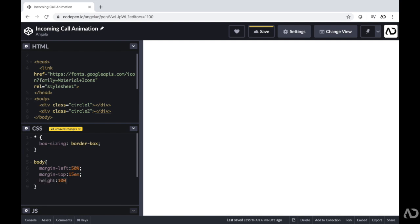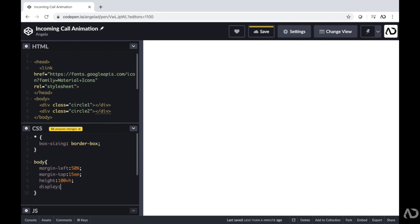For the height, I'm just going to make it 100% of the viewport height. I'm going to want the elements in this animation to align horizontally and vertically so they're all placed one on top of another — essentially three circles placed exactly on top of one another. So I'm going to make the body a grid. I'll write display grid, and then justify-content center and align-items center.